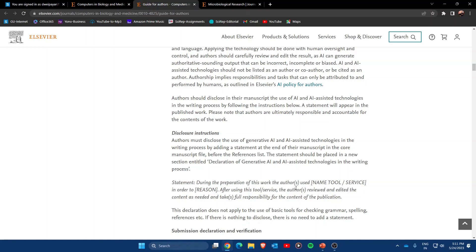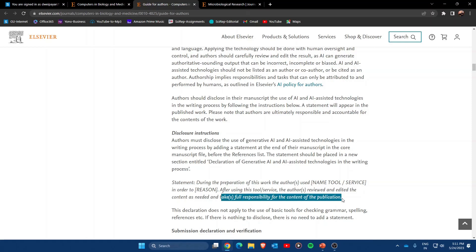After using this tool, authors must review and edit the content as needed. Once you write the manuscript with AI, the author should read, review, and edit the content and take full responsibility for the content of the publication. Whatever is written by AI, the authors must take complete responsibility for it.